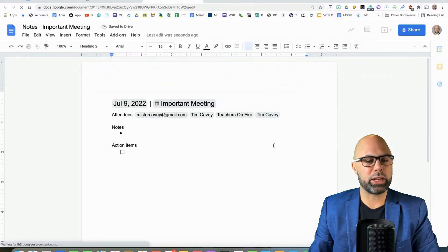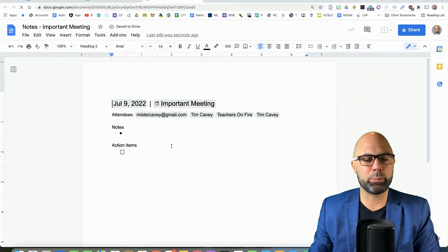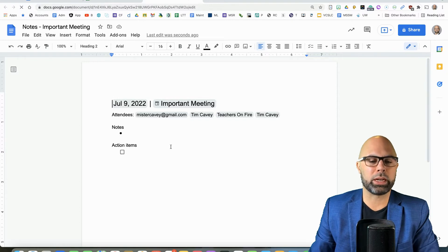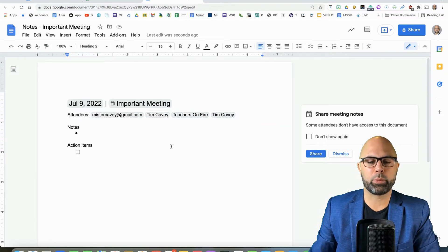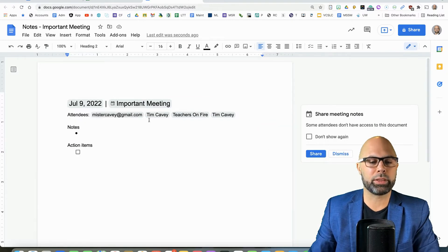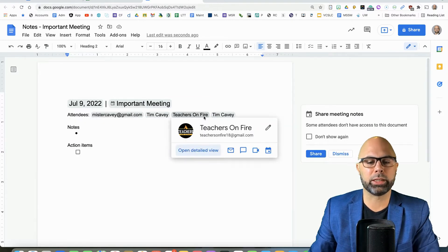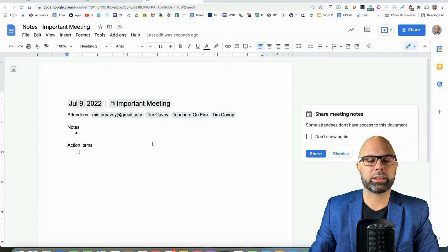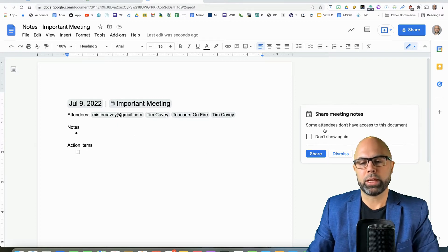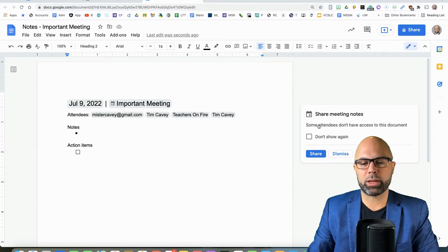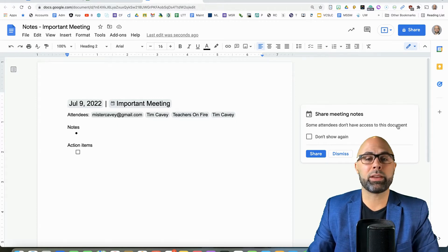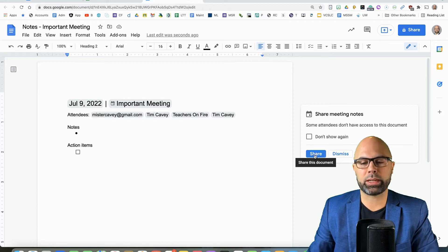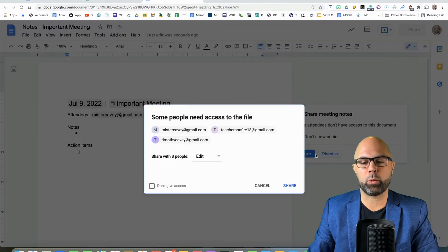Take Meeting Notes gives you this simple but efficient Google Doc already set up with all of the attendees hyperlinked here, and that's going to be very helpful. So right away, it tells me some attendees don't have access to this document, so I can share the document right away with them.